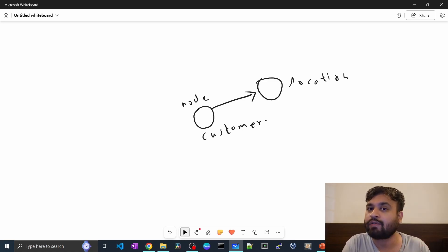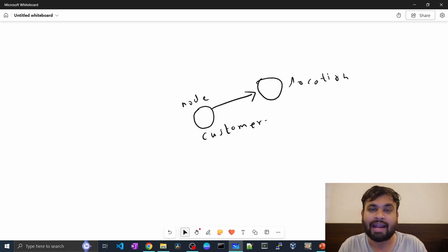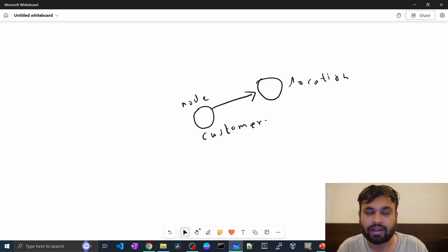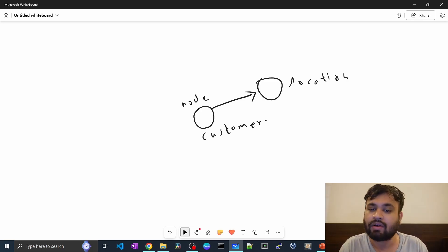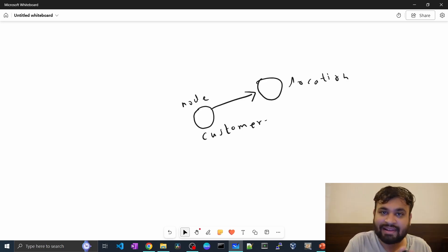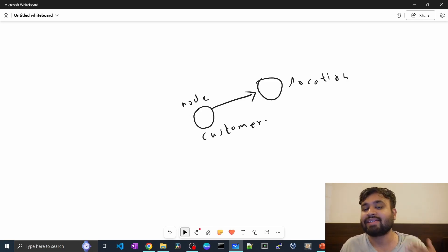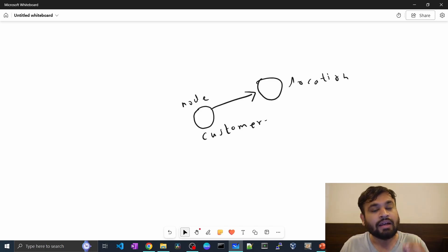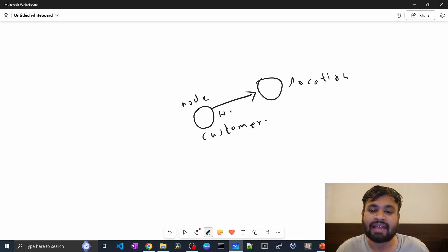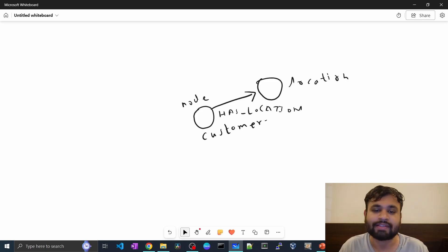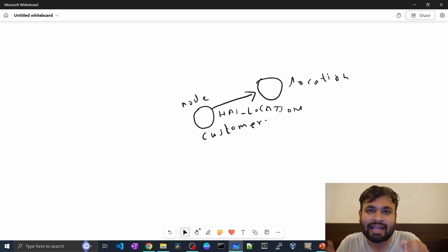Properties are nothing but a set of key-value pairs tied to a particular node. In RDBMS it is known as a record or a row in a table. In graph databases like Neo4j, we consider the properties as a single record, and the node label — which is 'customer' — is equivalent to the table name in RDBMS. Here we represent the node as a circle and the relationship as an arrow. We can call it 'HAS_LOCATION', which defines the relationship from customer to location.